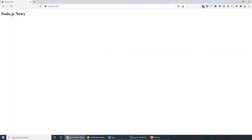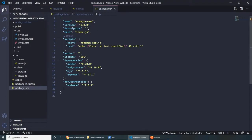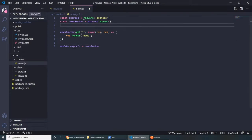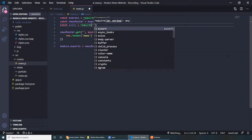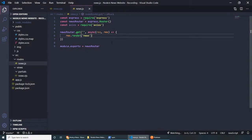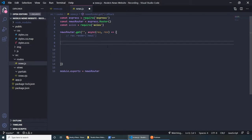Let's continue by pulling some data. If you remember from package.json, we installed a dependency called Axios — this is basically going to help us fetch data from my blog. To use this, we can go to the news router and include it: const axios = require('axios').